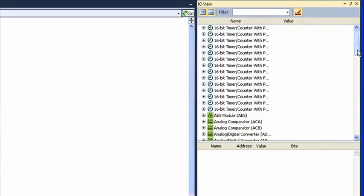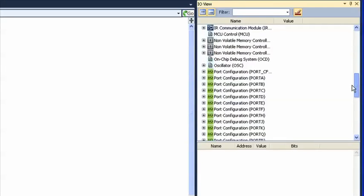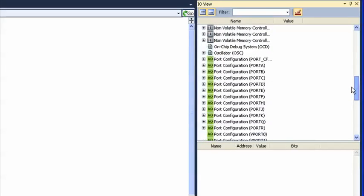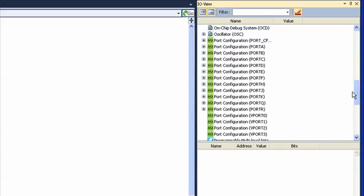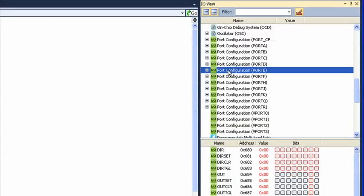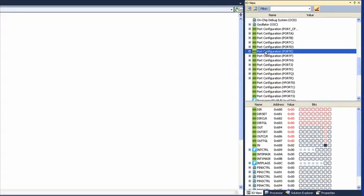All the peripheral registers of the part we're debugging are shown here. We can monitor any changes that are made from software, and also manipulate the values to provide input. Our simple loop just increments a counter and puts the value in the out register of Port E.